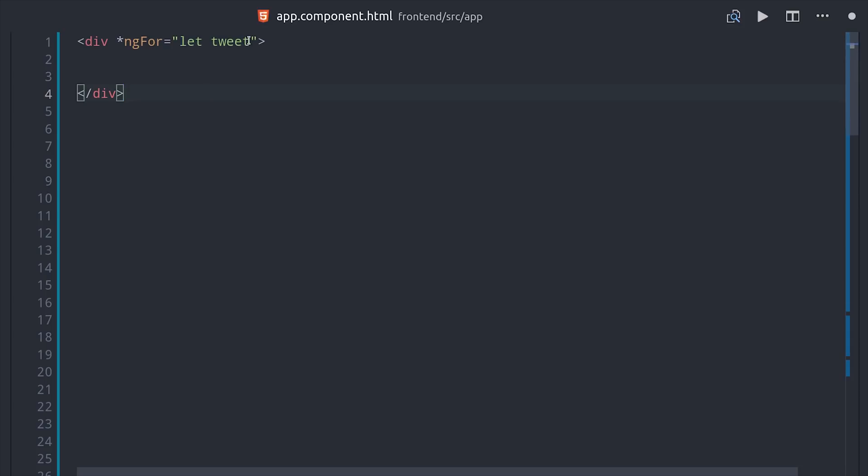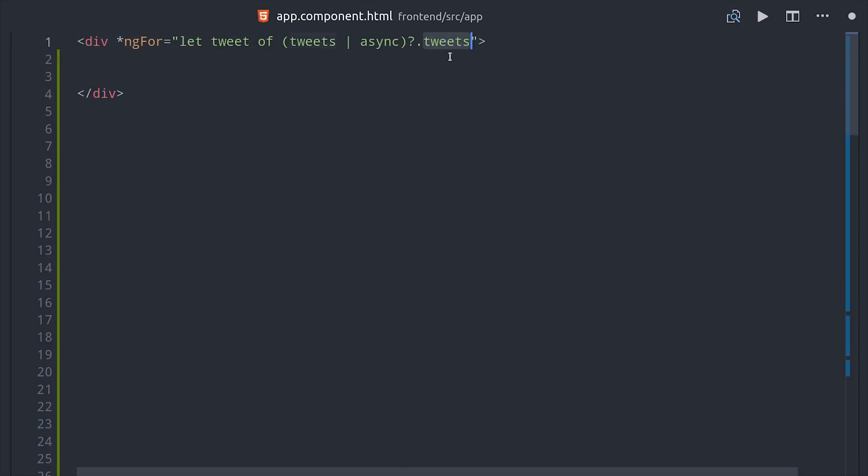So now we can jump into the HTML, and we just have a simple observable of tweets that we can loop over. I am wrapping it in parentheses then accessing its tweets property because that's where the actual tweet objects live.